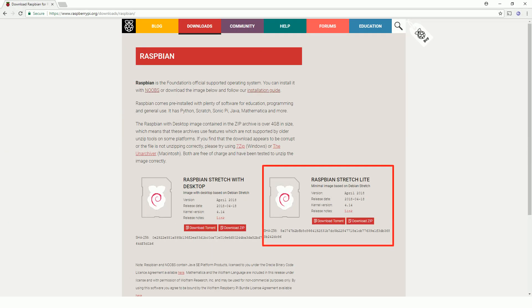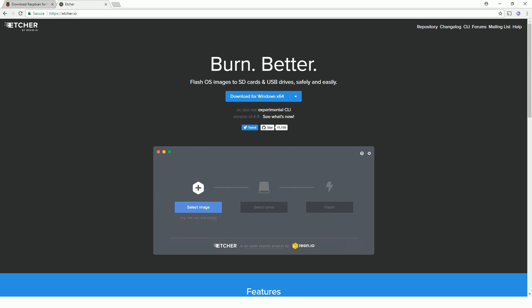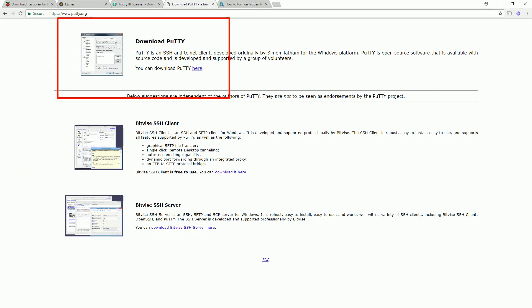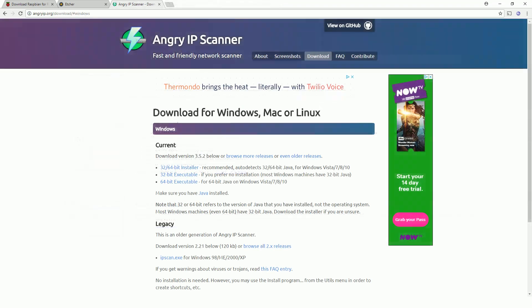We want to grab the latest version of Raspbian Lite. We want to grab Etcher. We also want to grab Putty so we can SSH into it when we're finished, and finally we're going to use Angry IP Scanner to find the IP address of the Pi after we're finished setting it up. There are other ways of doing it, but this way should be the most straightforward.